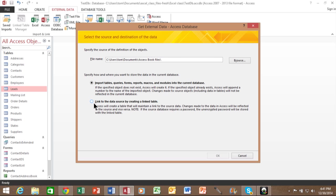When you link them, that means if you make changes to the tables here, the other database will change at the same time. You would do that for a multi-user system or when your tables are on a server.